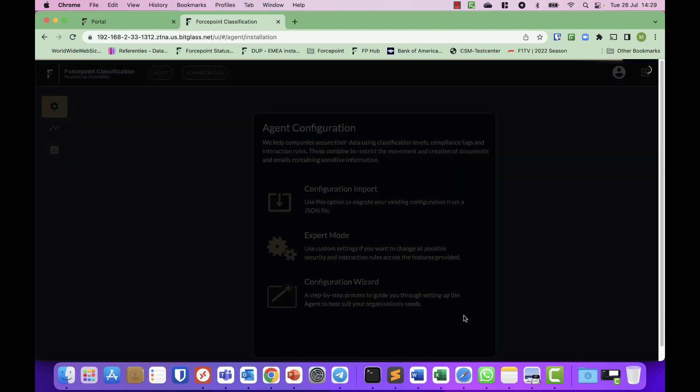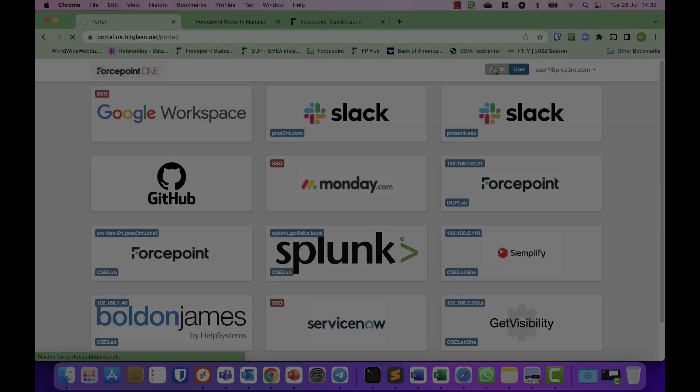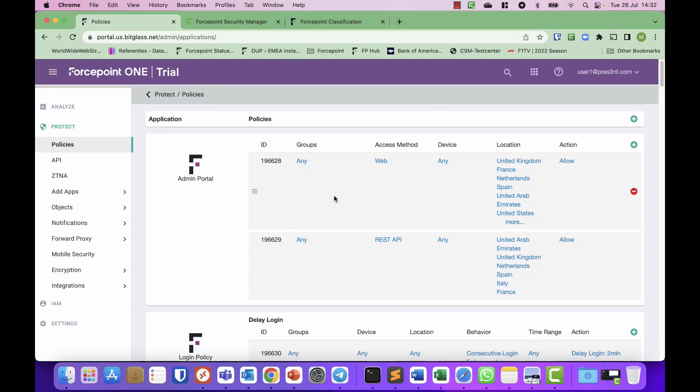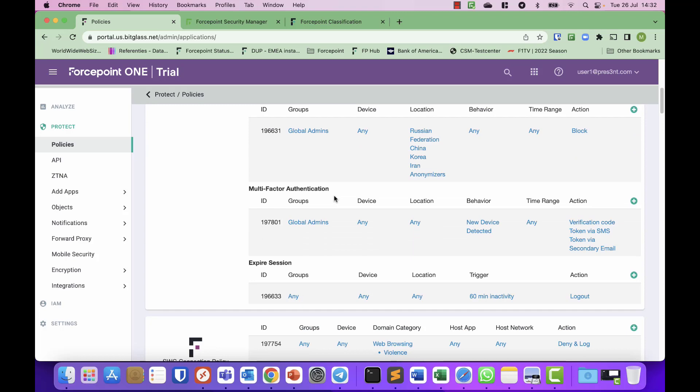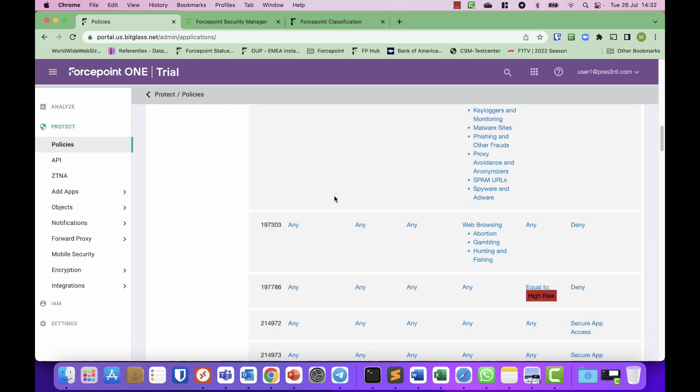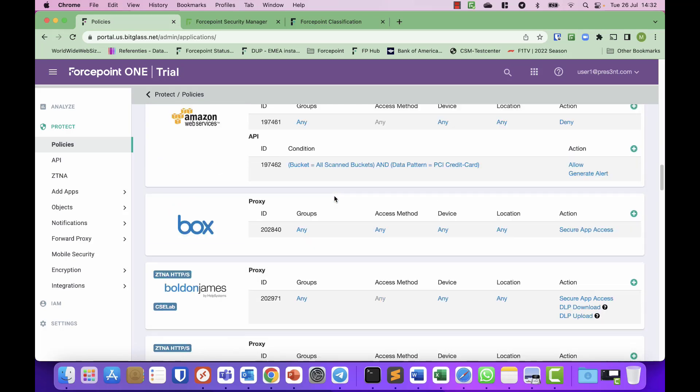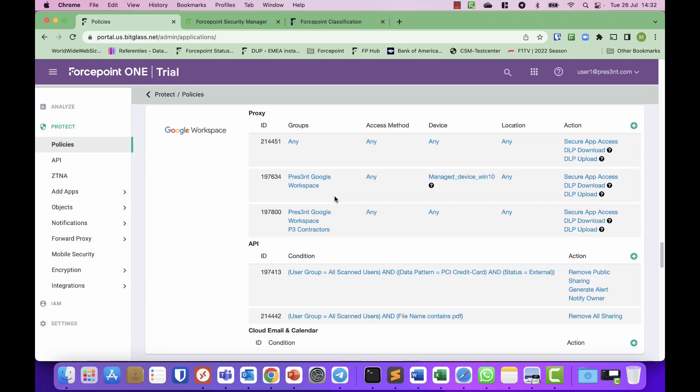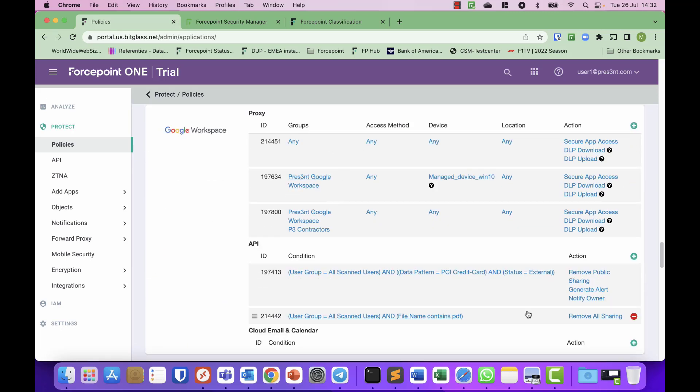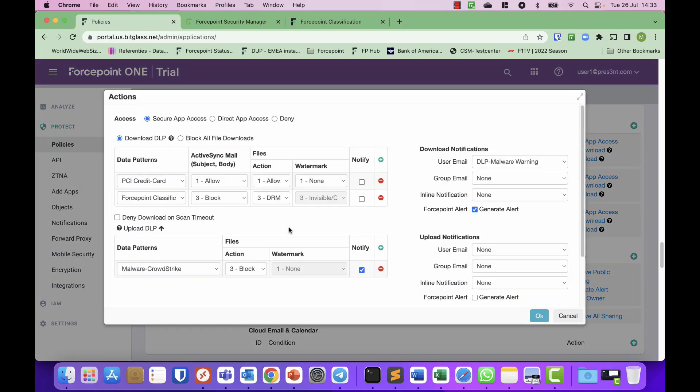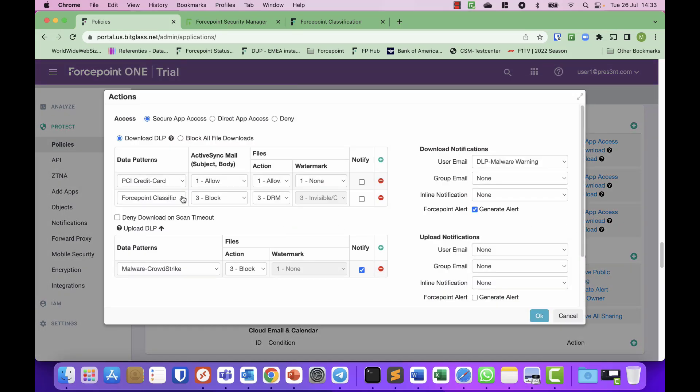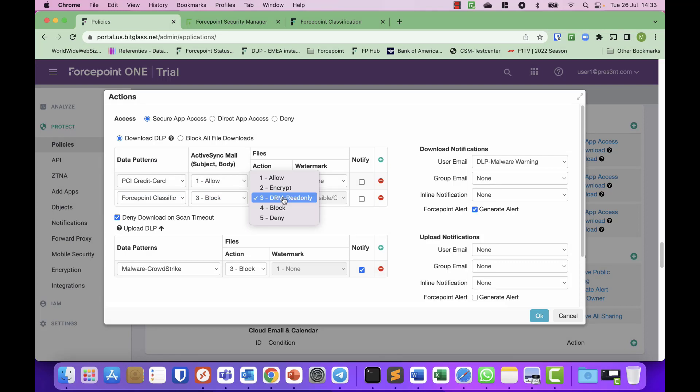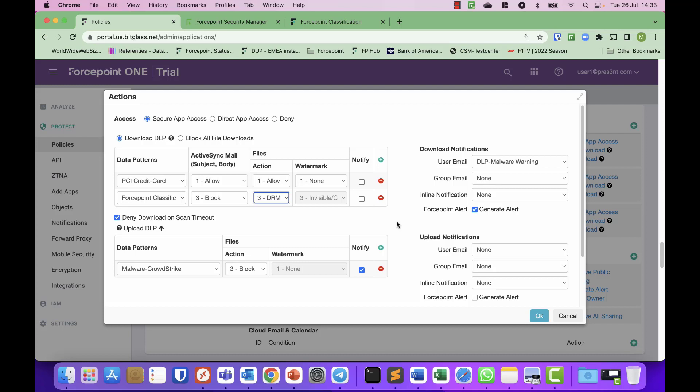I have a look at the policies. There is a policy for, for example, Google Workspace where you can see there is a policy set for the Forcepoint Classification GDPR PII to be blocked. And if correctly configured, you can even apply DRM to make it read only, and you can apply an invisible watermark or a watermark if you'd like to. So this is as easy as it is to apply this policy.